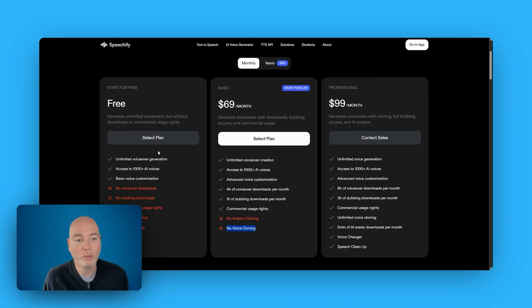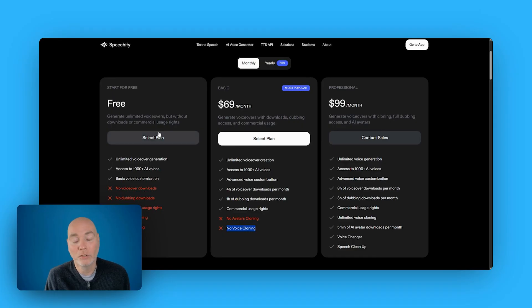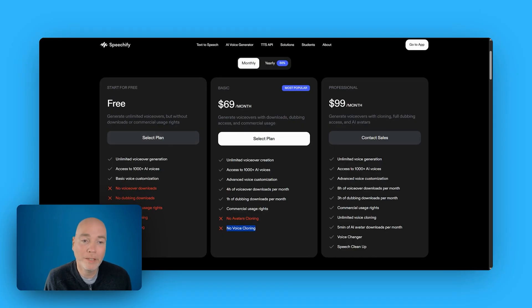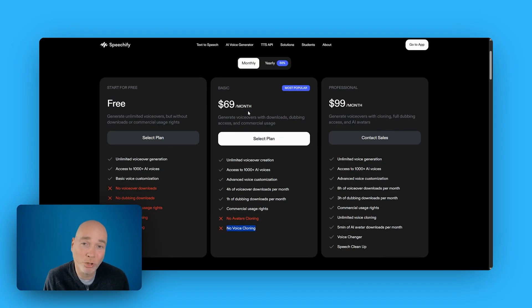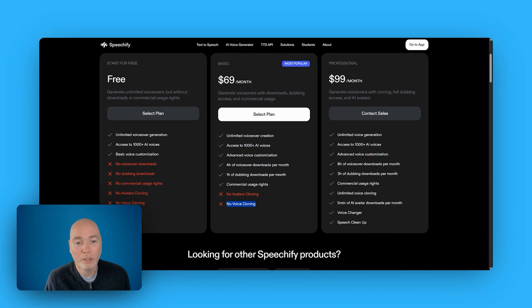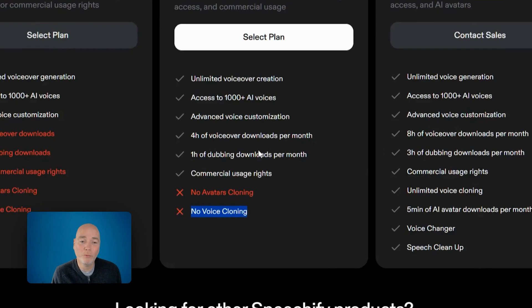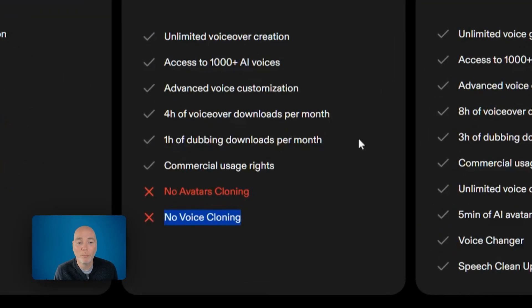On the free plan, you can generate and you've got access to the voices and you get basic voice customization, but you can't actually download anything. So what we're getting access to, and remember, this would typically be $69 a month, whereas this is included within this bundle. You get the unlimited voiceover creations, access to all the voices, advanced voice customizations, and then you can download up to four hours per month.